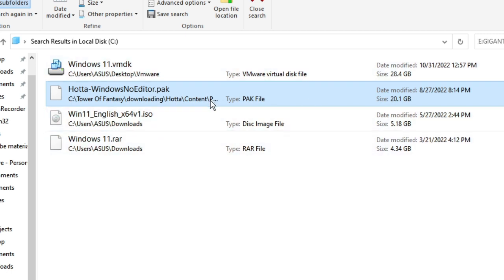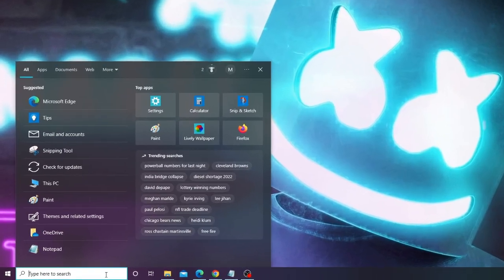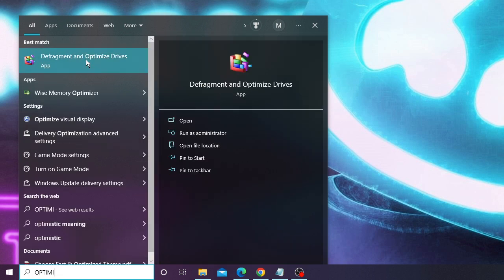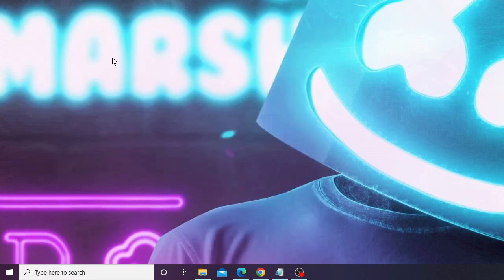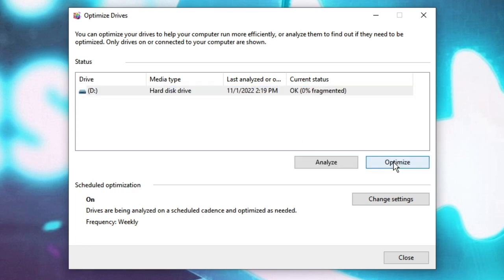Once done with deleting, minimize the window. Click on the Windows search box and type optimize, then from the suggestions choose Defragment and Optimize Drives. It will display your drives. Click on Analyze, then click Optimize — this will optimize your drive and can help clean up some space. Once finished, click Close.